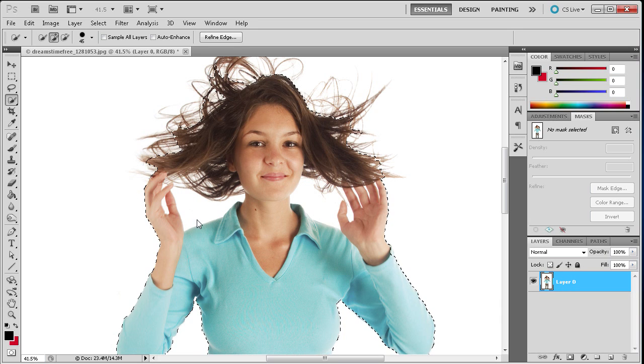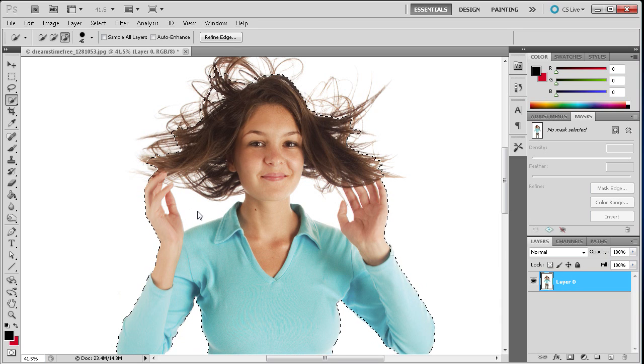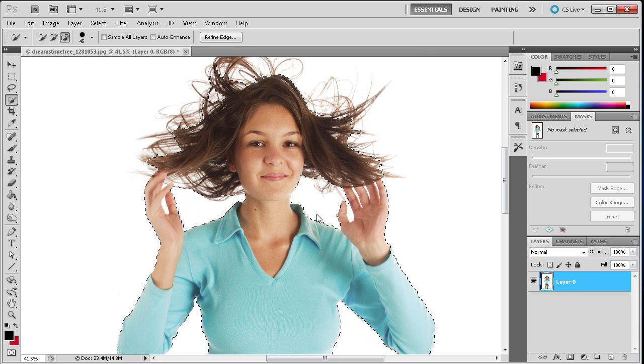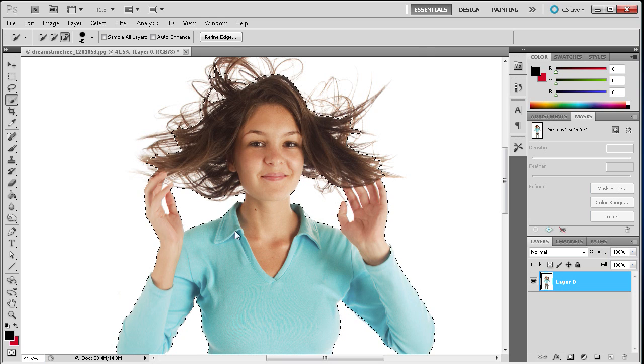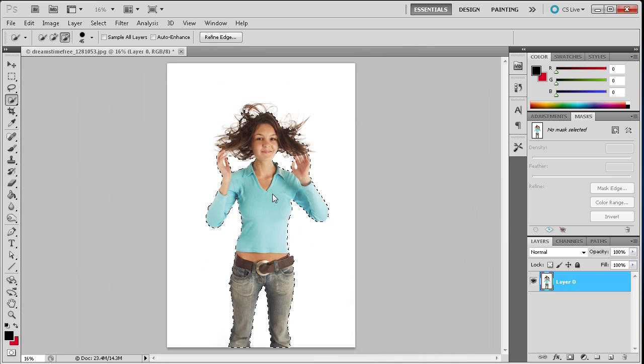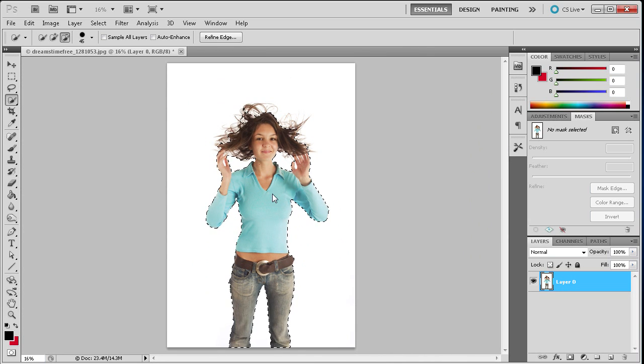You're just trying to keep the white out of the selection so I'm just going to hold Alt and get rid of the white that's in the middle here. And now we have a pretty good selection going on.